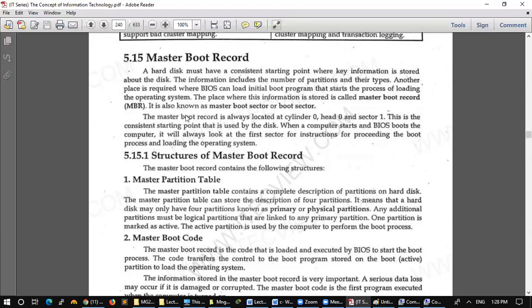It is called Master Boot Sector or Boot Sector. There are some important information that is called number of partition. After the operation, the computer has to load, where to load. This information is in MBR.